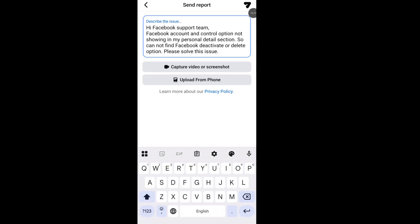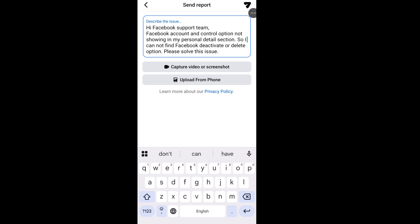In this support box, write down: Hi Facebook support team, Facebook account and control option not showing in my personal details section, so I cannot find Facebook deactivate or delete option. Please solve this issue. And then send your report to the Facebook support team.